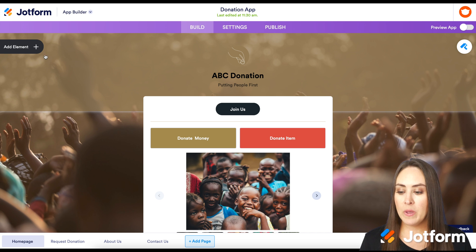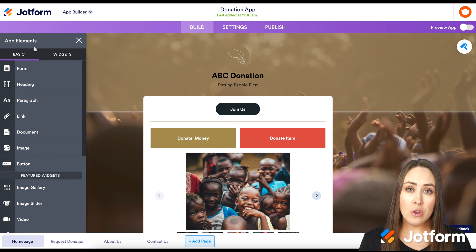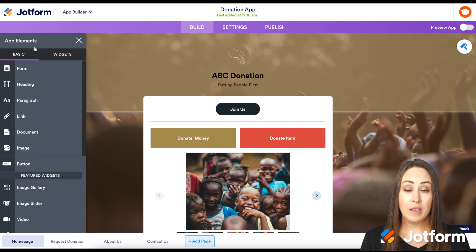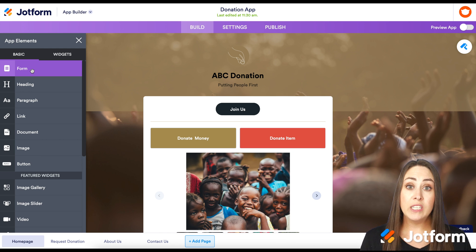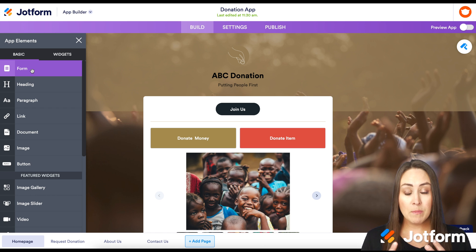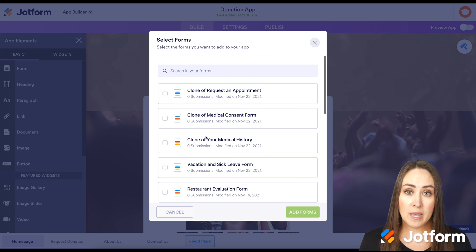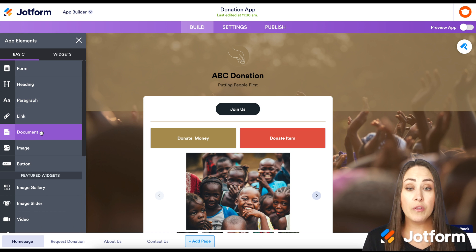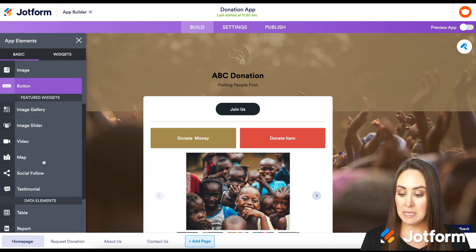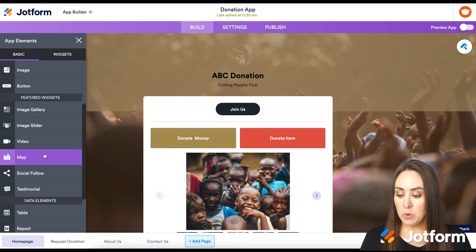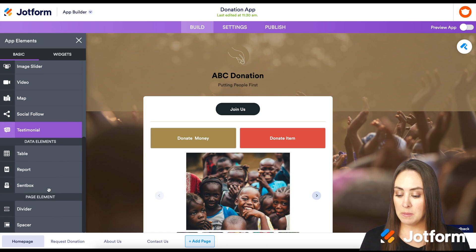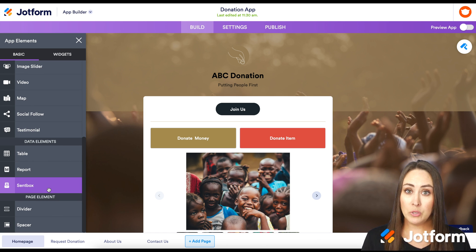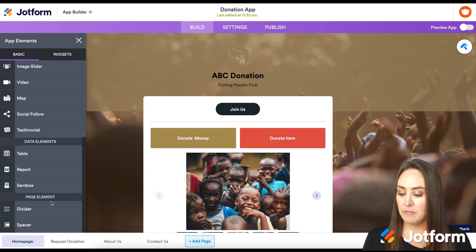In the top left corner, we have an 'Add Element' button. If you're familiar with JotForm, it has all the basic elements you'd expect. The first one is Form — if you haven't connected a form yet, click on it, choose the form you'd like to connect, and add it. We also have heading, paragraph, link, document, image, buttons, an image gallery or slider, video, map, social follow, testimonials, data elements, and basic page elements like a divider and spacer.